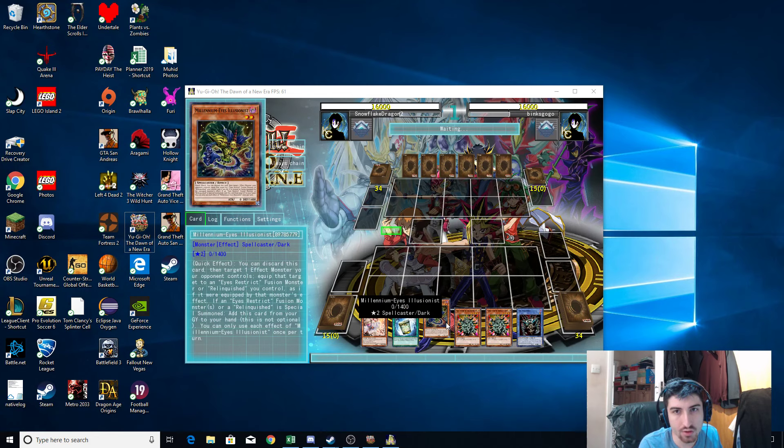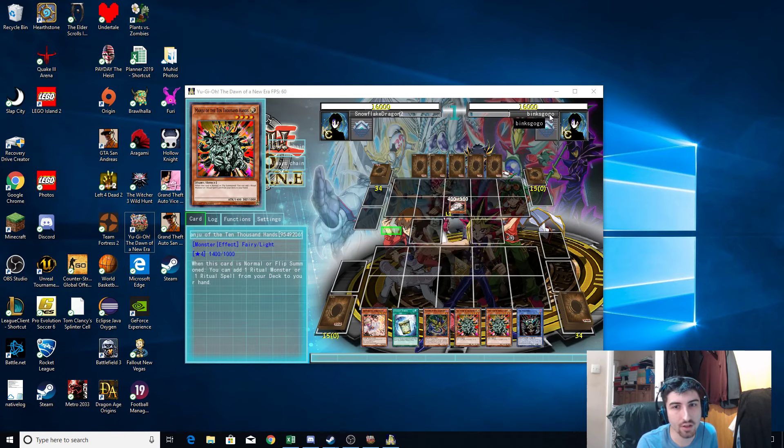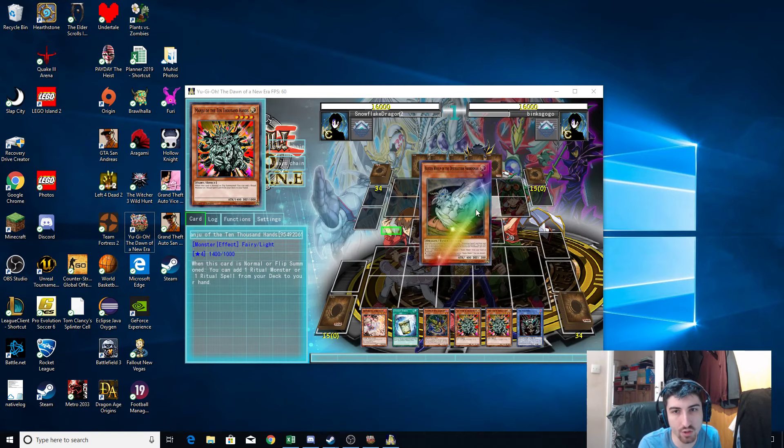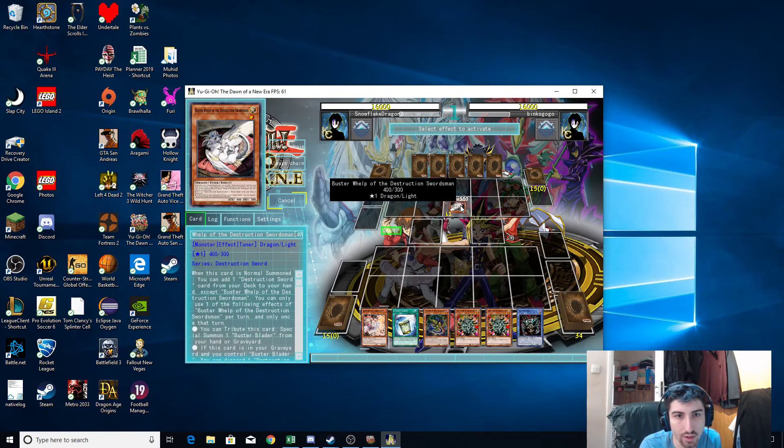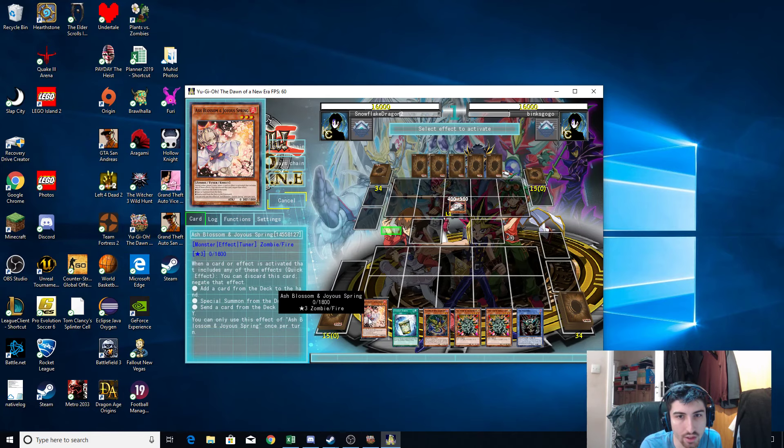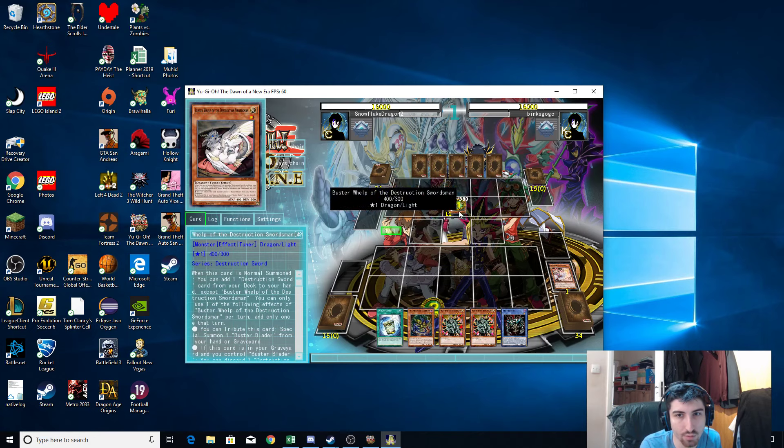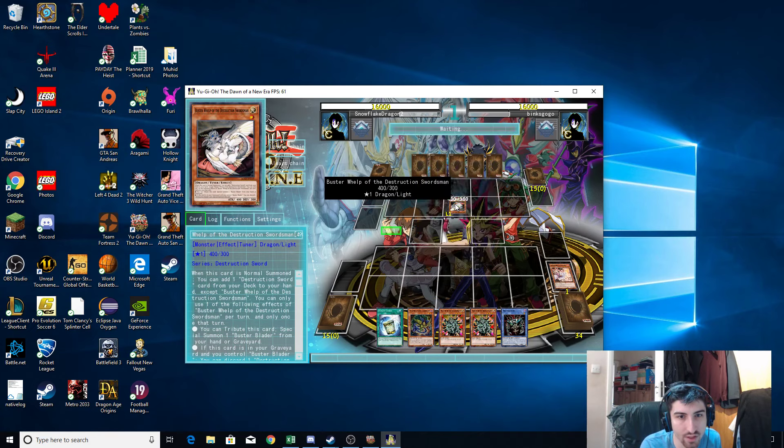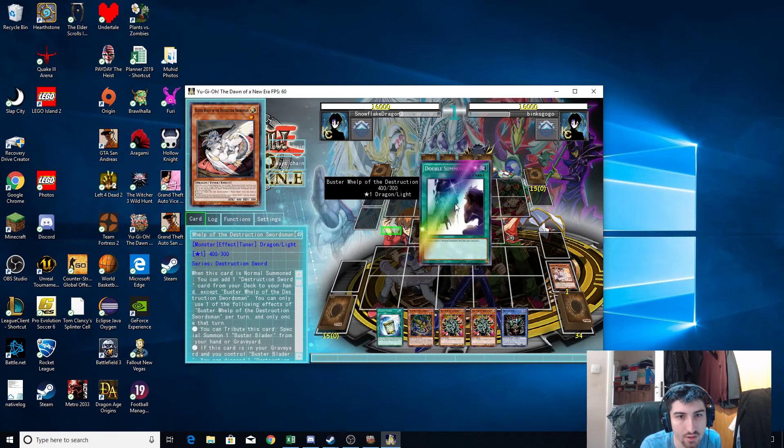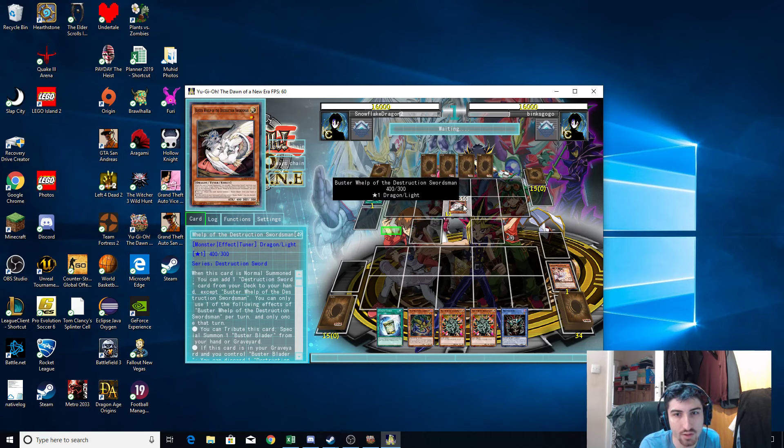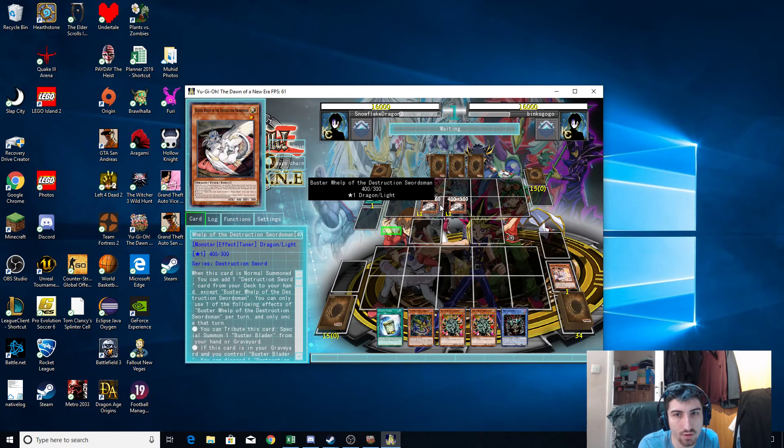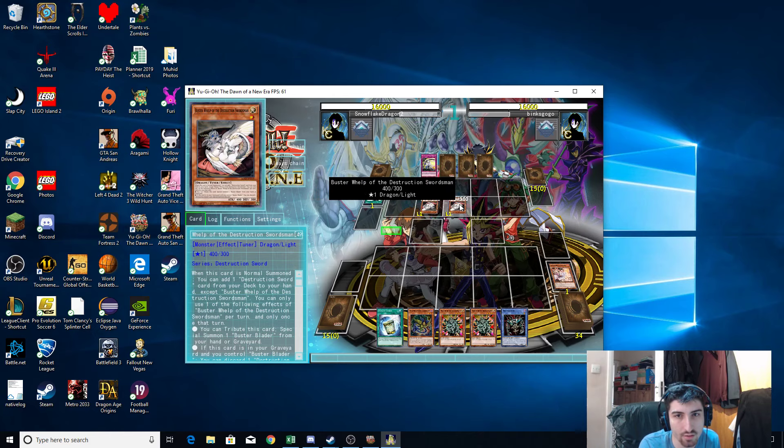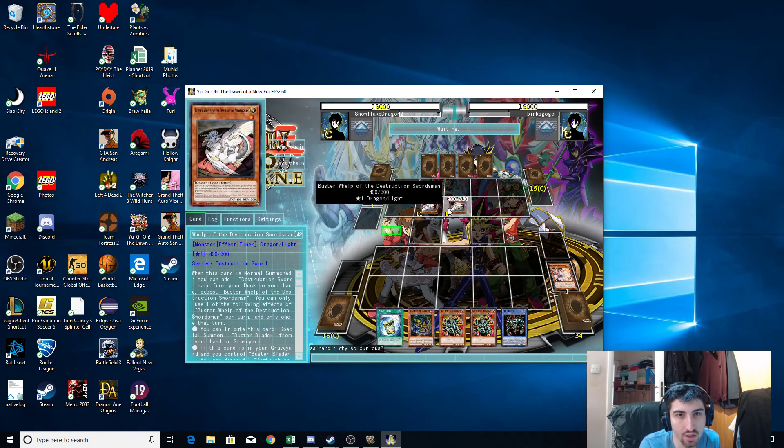So okay, they're going first. I'm using a Predaplant Relinquished deck which is interesting. What does this do? Yeah I just use Ash Blossom to negate that because I don't know what this deck does. Double Summon, another one of those. Okay, get a Trap Card. Oh this is to do with Buster Blader? I didn't know Buster Blader got some support.